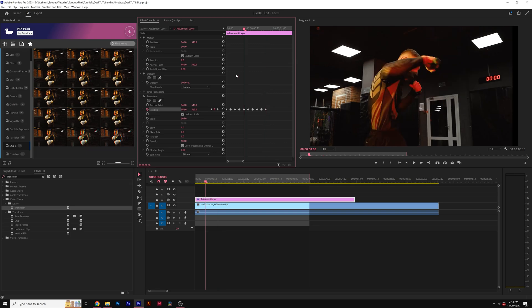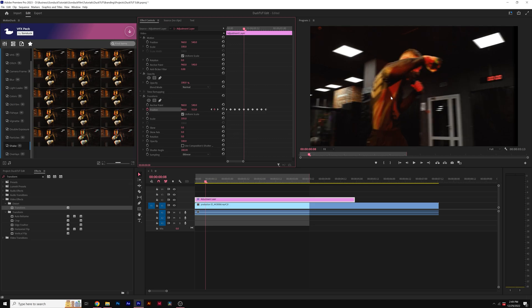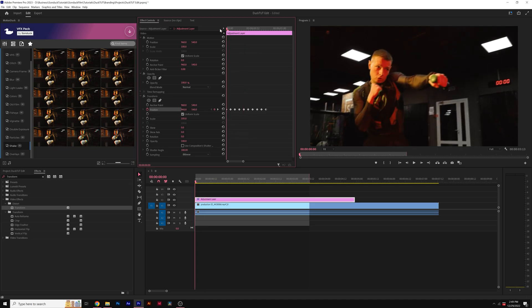And if you're like me, you're going to want to add some motion blur. We'll uncheck use composition shutter angle and set the shutter angle to 180 degrees. And this will add some motion blur to our animation.